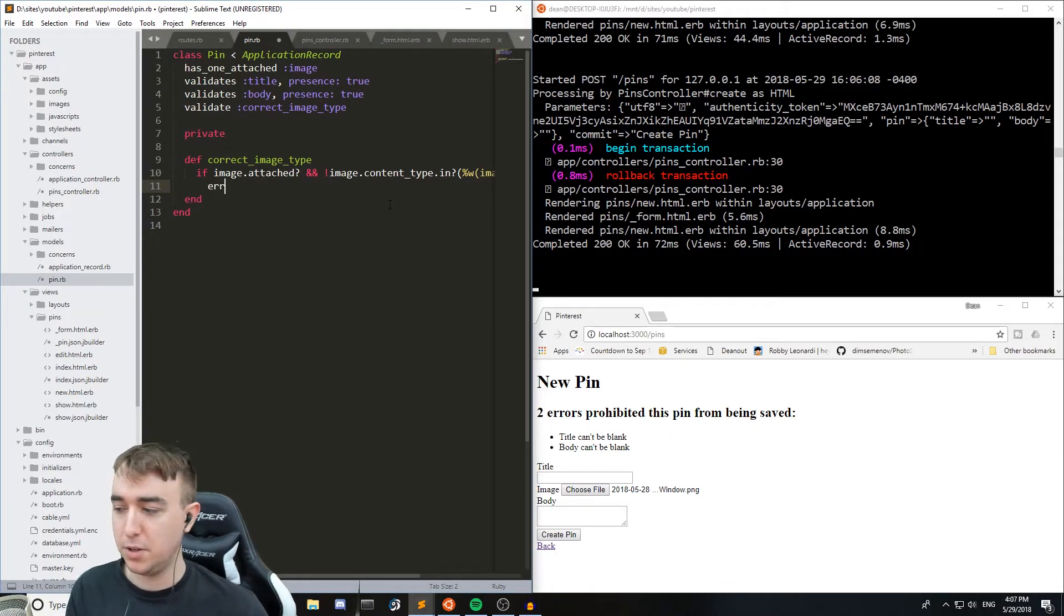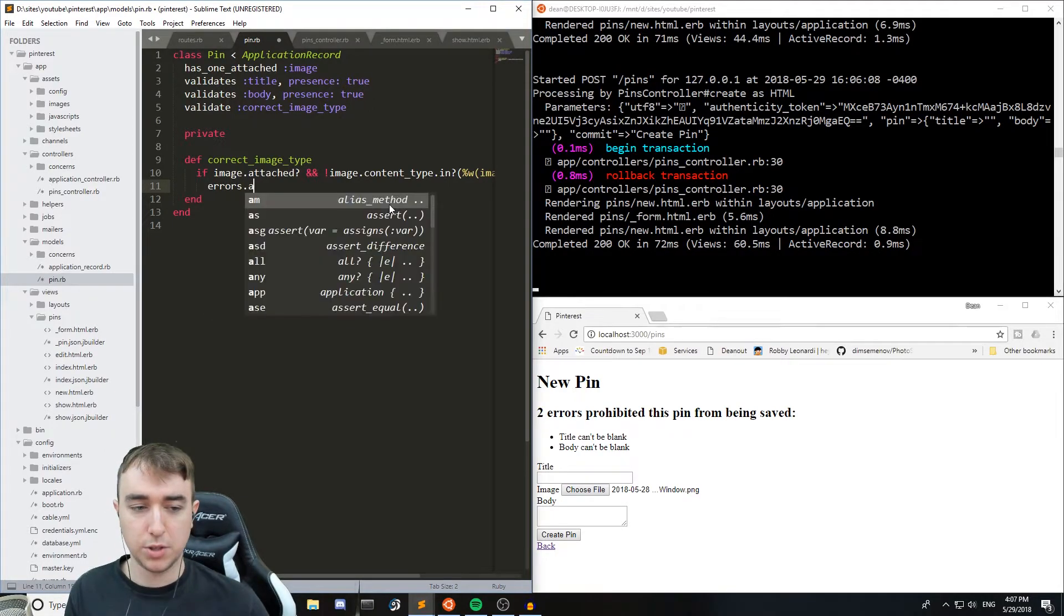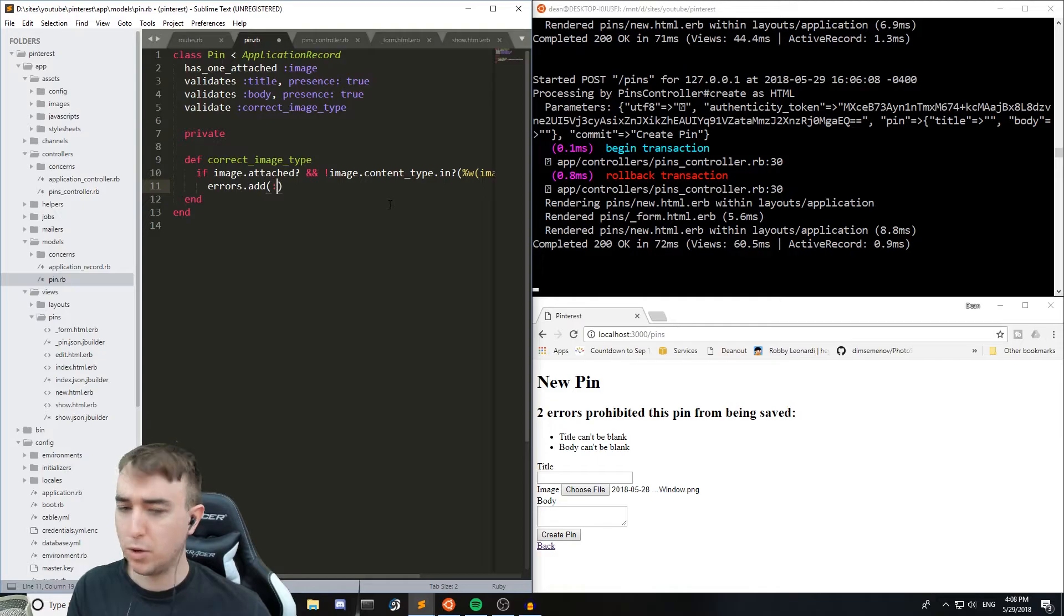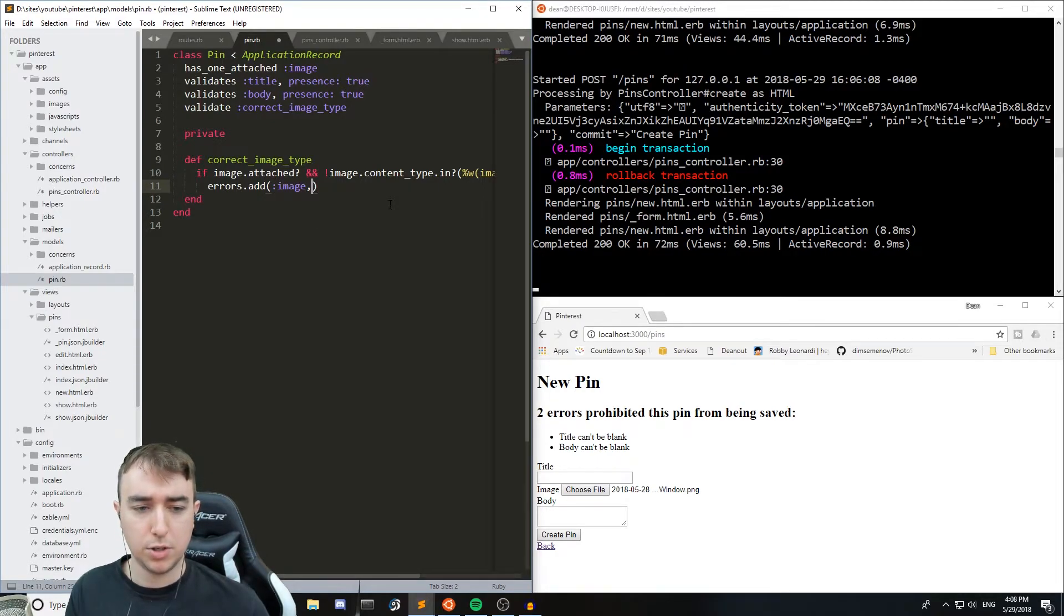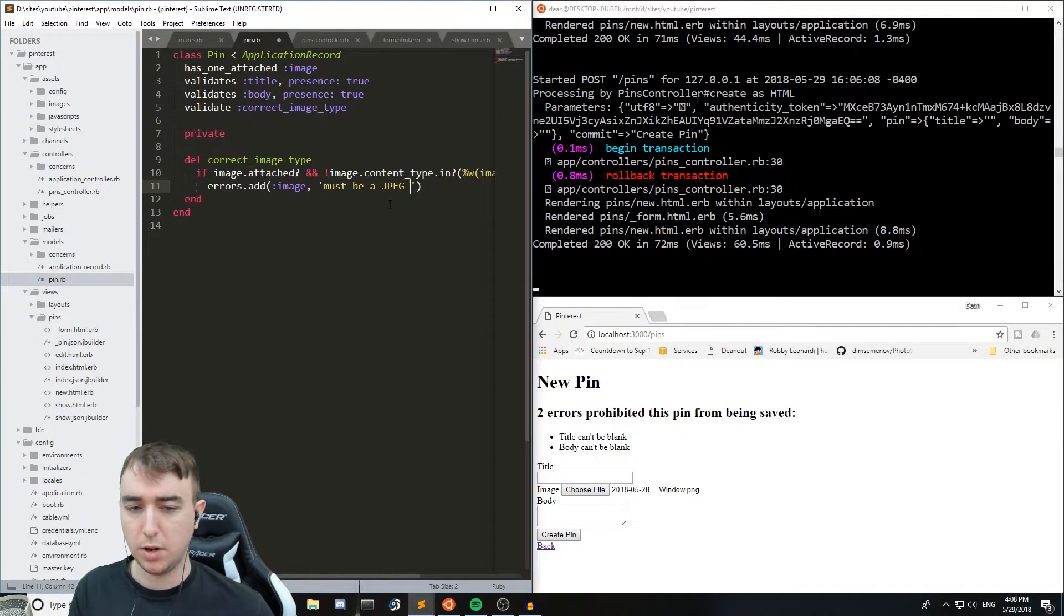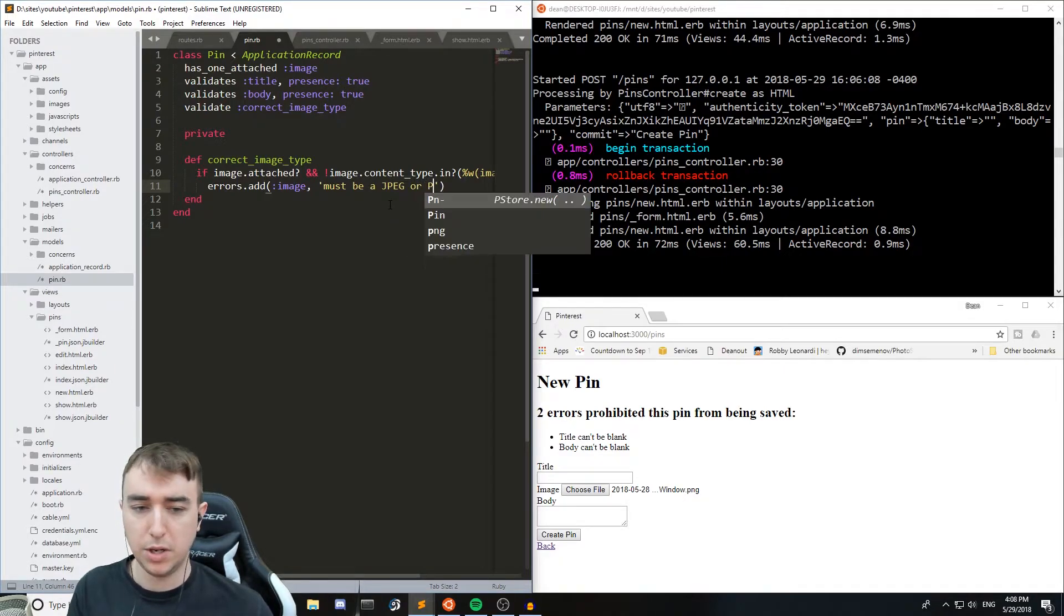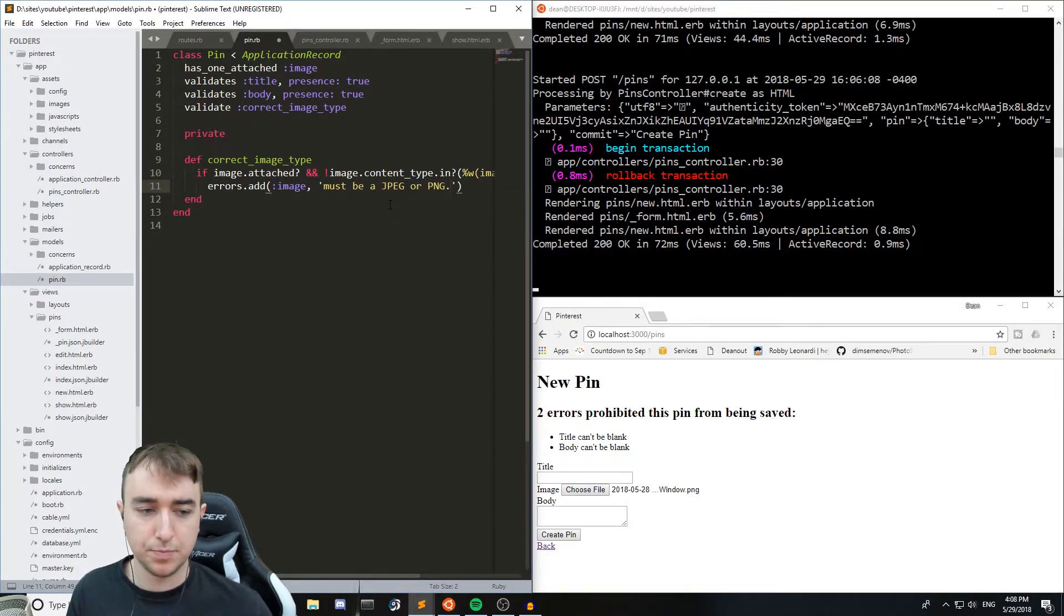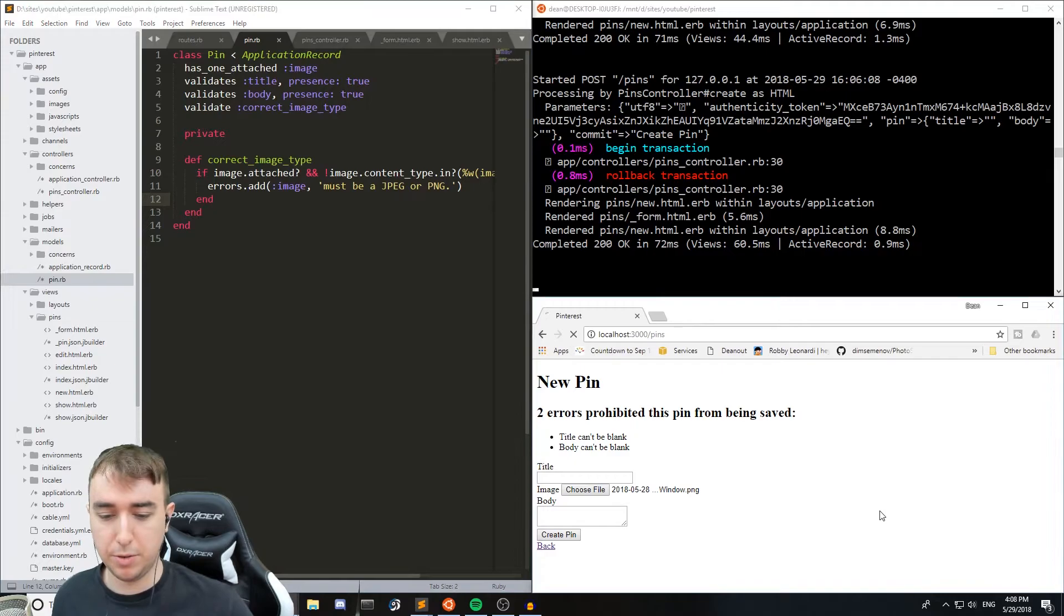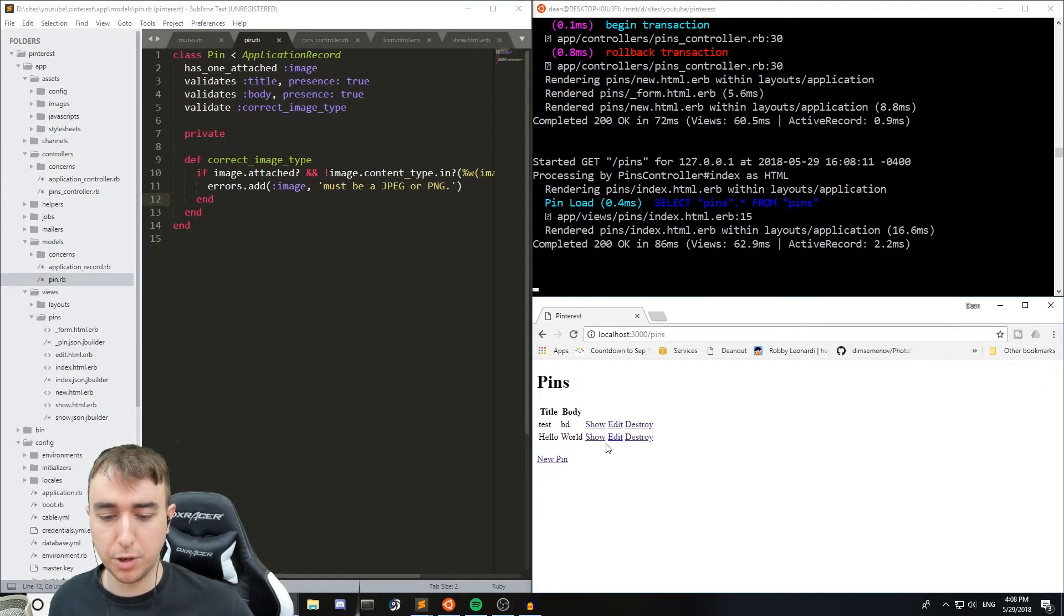So for that if these two aren't true we can just say errors.add :image, 'must be a jpeg or png'. And then we can just end this for now and make sure that this is working.